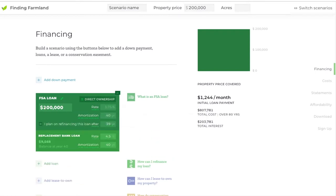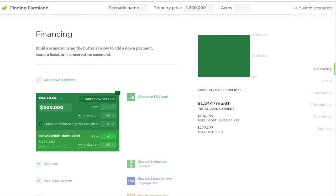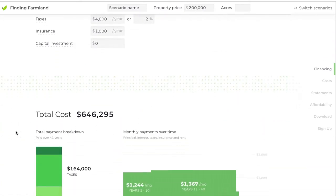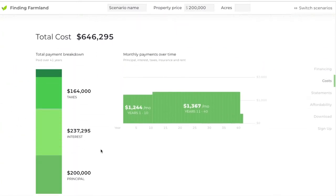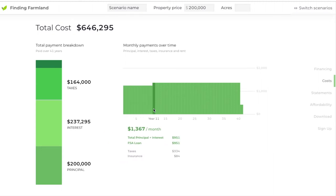For example, you might start off buying your property with a $200,000 ownership loan but expect to refinance with a bank at a higher interest rate — maybe around 5% — after about 10 years. You probably won't get as long an amortization either; you'll likely be looking at a 30-year mortgage. If you scroll down, the calculator shows how that change affects your monthly payment and your overall cost. You'll see that when you refinance with the bank, you'll have a slightly higher payment.